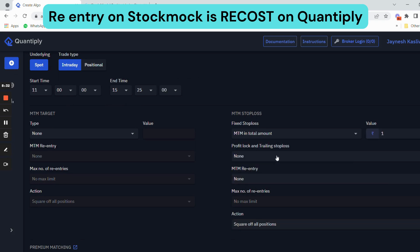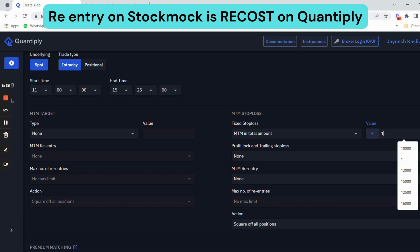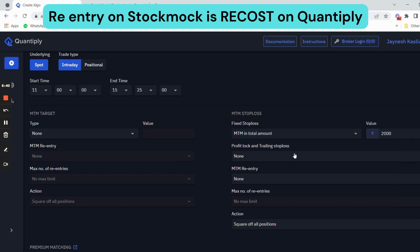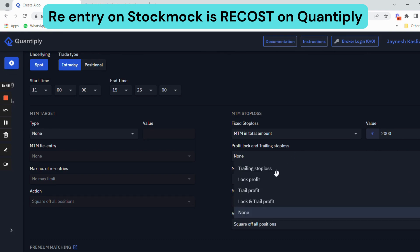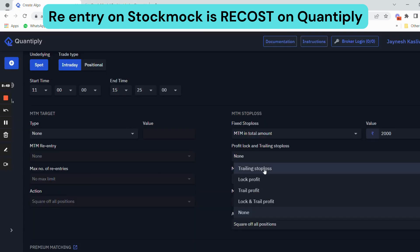There is also a fixed M2M stop loss of 2000 rupees per lot, so I am going to change the stop loss to 2000 rupees per lot. In the future, if you have a lock and trail feature, you can change the settings in this section.